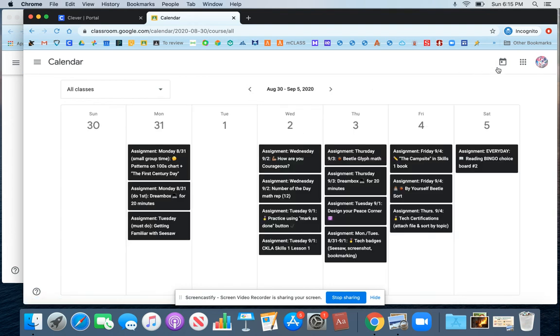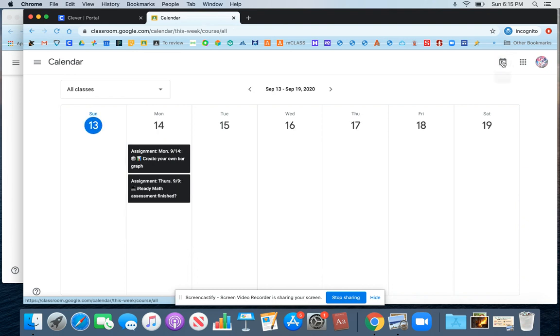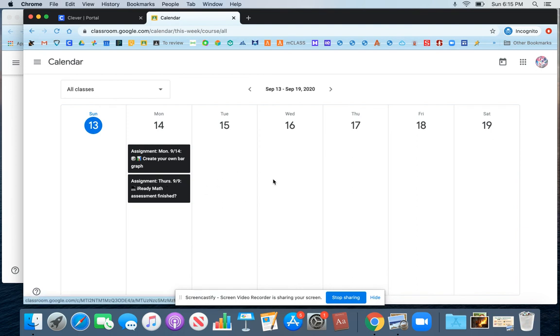I can also click on this Today button up in the top right-hand corner to go quickly back to this current day and view work that's going to be due today.